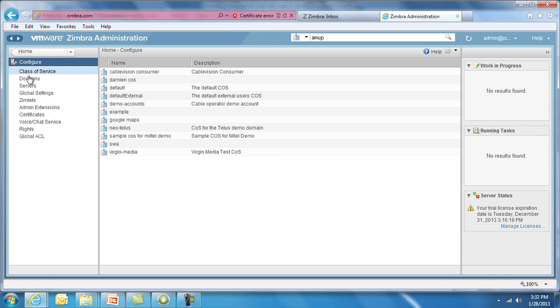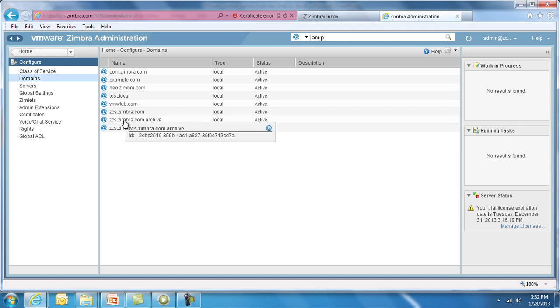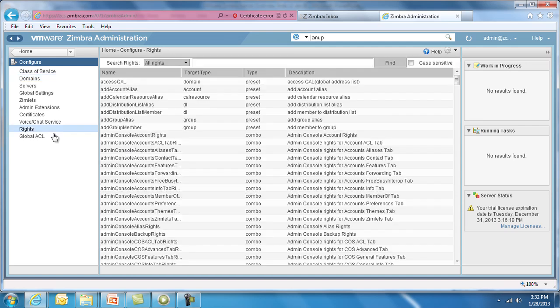Under Domains, since Zimbra is a multi-tenant application, you can create multiple domains and set policies as required for each domain. Rights allows you to configure granular levels of administrative access for different tiers of employees, like Help Desk, Tier 2 or Tier 3 support, depending on your business needs.